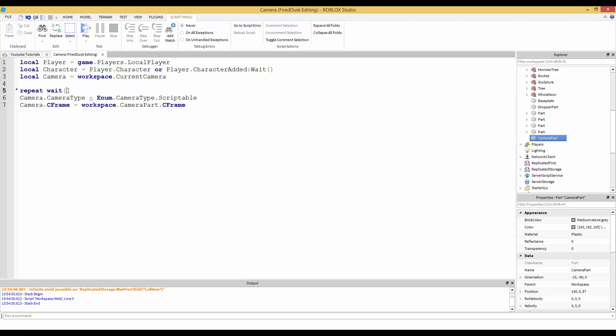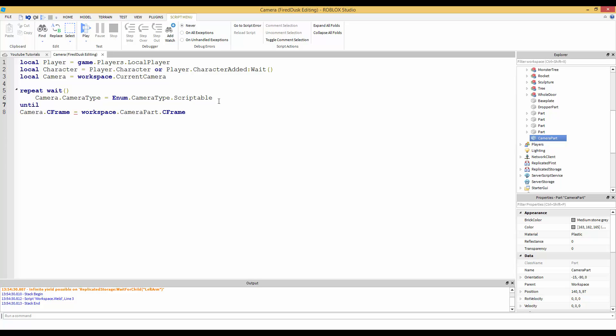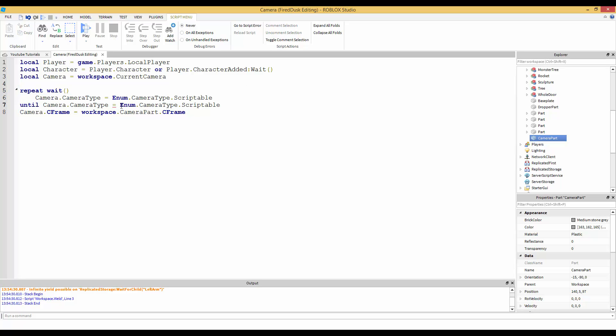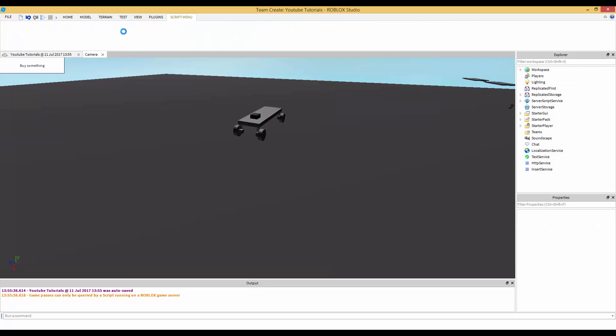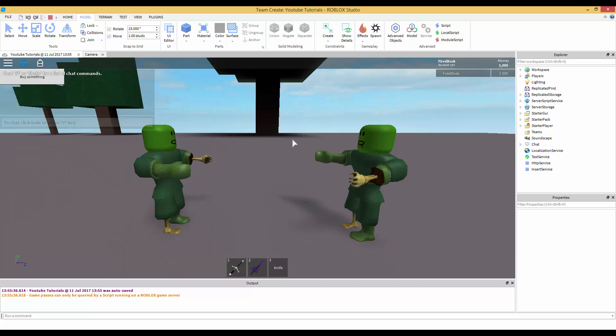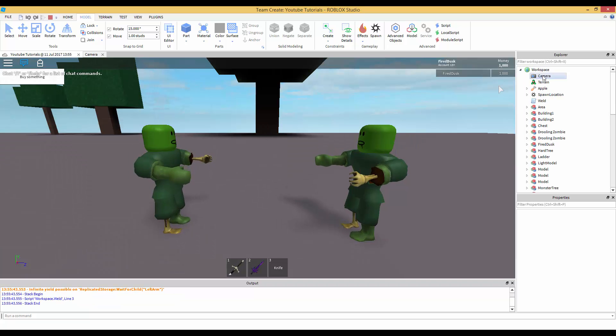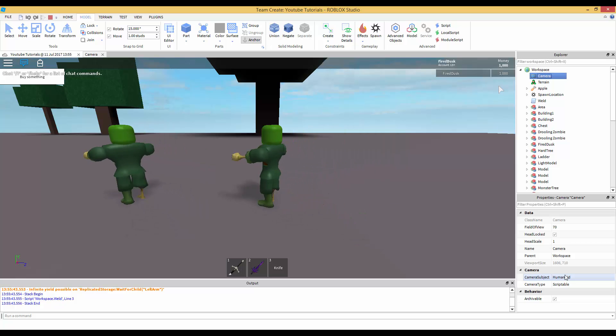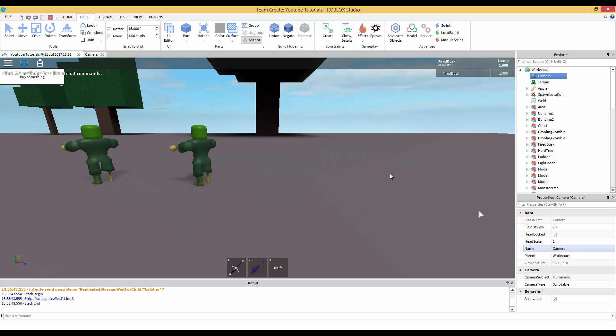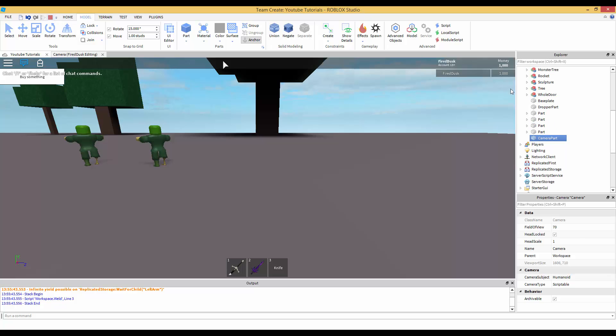As you can see, it didn't change to Scriptable. What we can do is make a repeat loop. Repeat, wait - we're going to indent this. You can't use 'in' because that's not how a repeat works. We add a wait here so it doesn't error because it's going to run really fast. Until the camera.CameraType is equal to - you can't have one equal sign after 'until' - until Enum.CameraType.Scriptable. Let's play this and see what happens. As you can see, it fixed our problem.